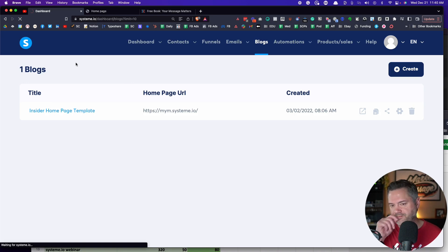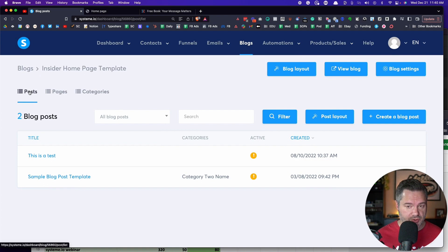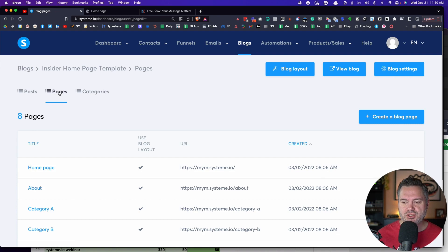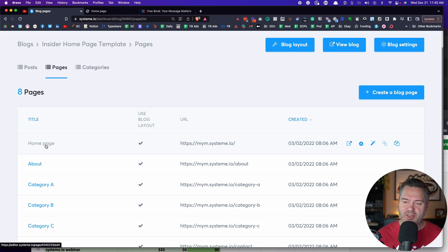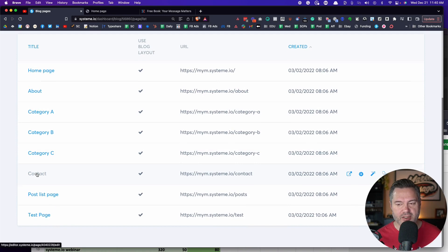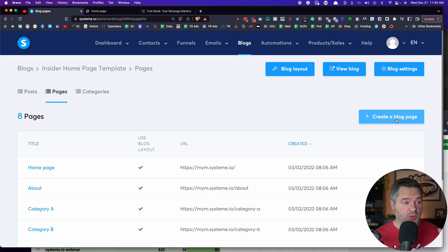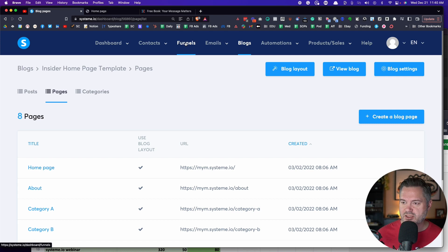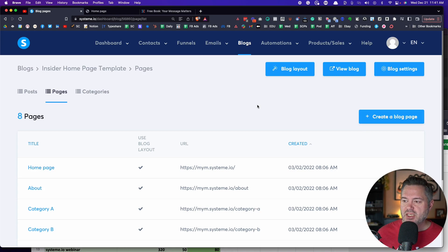I've created one here. If we click on this, you'll see there's posts, pages, and categories. The pages section is where you're going to find the homepage — you can edit and make the homepage look however you want. You've got an about page, some category pages, a contact page. If you want to create more website pages, you click on this. Even though it says create a blog page, just know you're actually creating a website page.